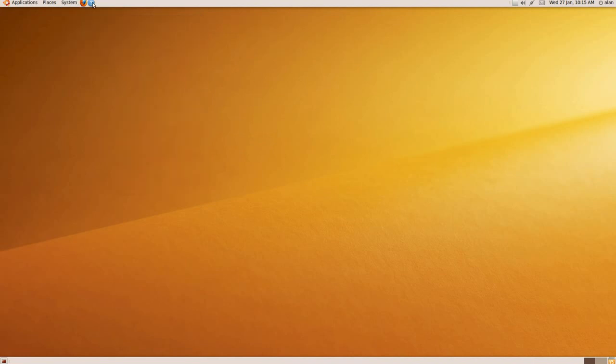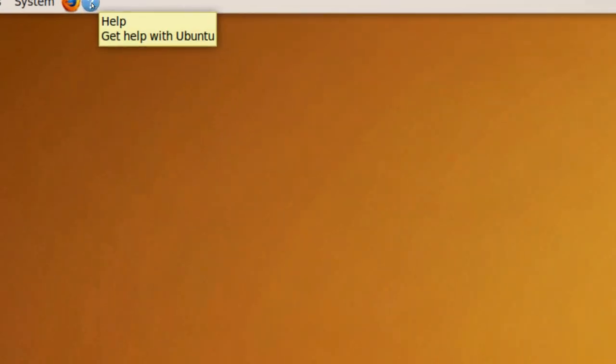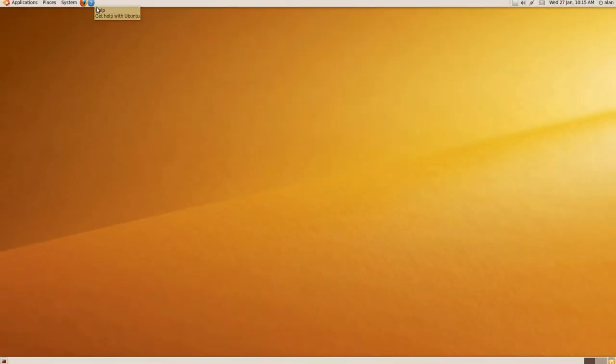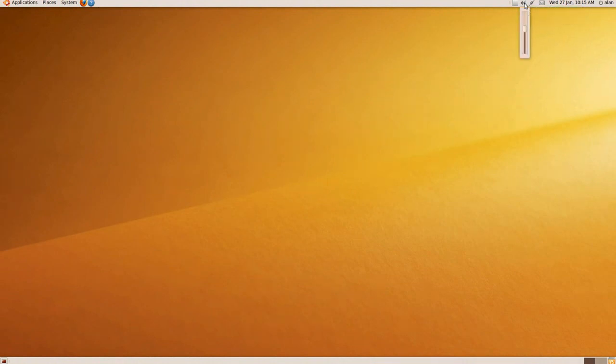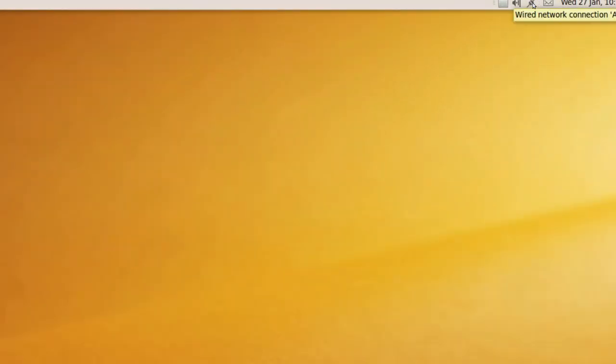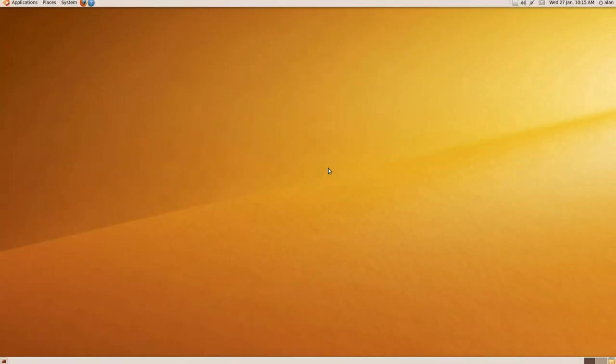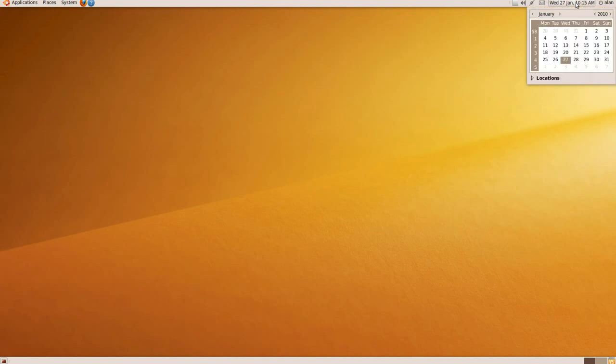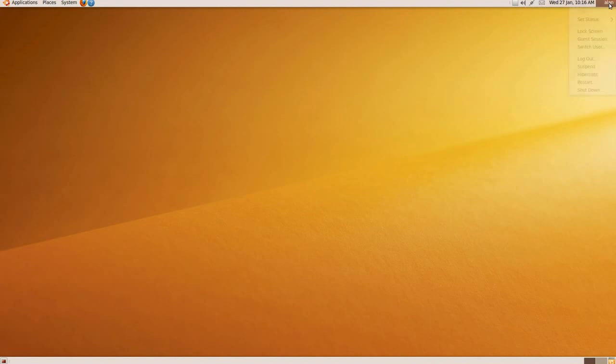It's even got a Help section here. On the right-hand side, you've got the Speaker icon which you can mute or maximize. Then there's the Network icon next to that. The Envelope is related to the Empathy Instant Messaging System and Evolution Email. The next is Calendar and Time, and the next is where you log out and restart the computer.